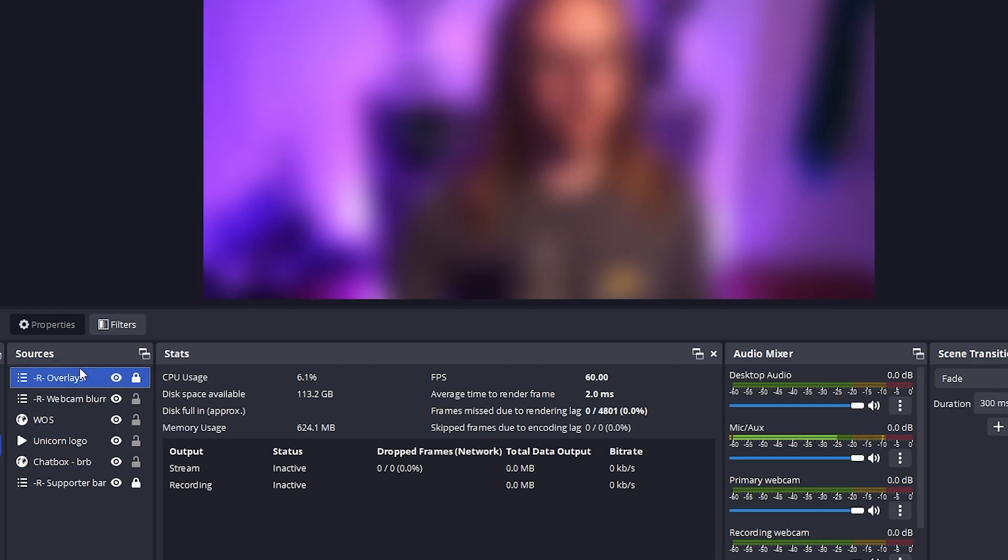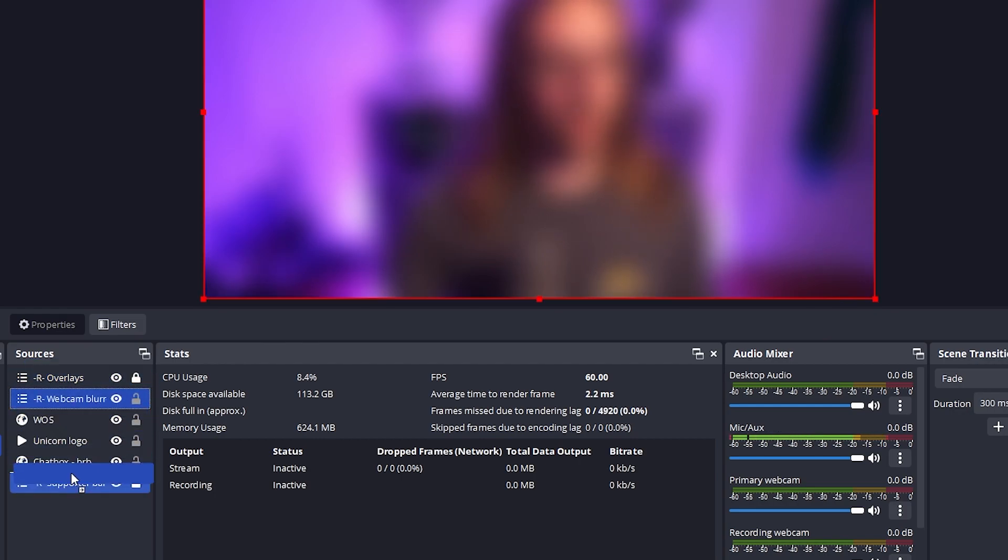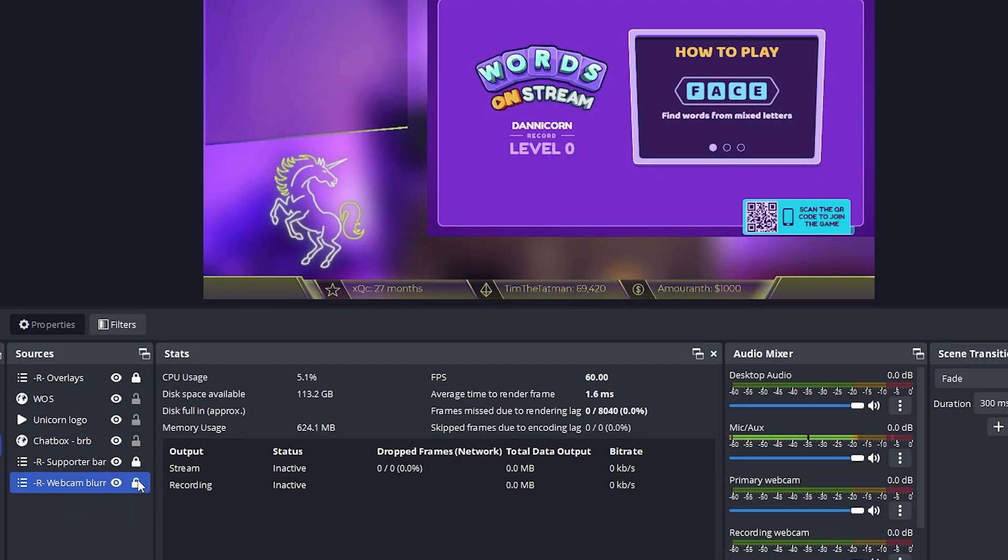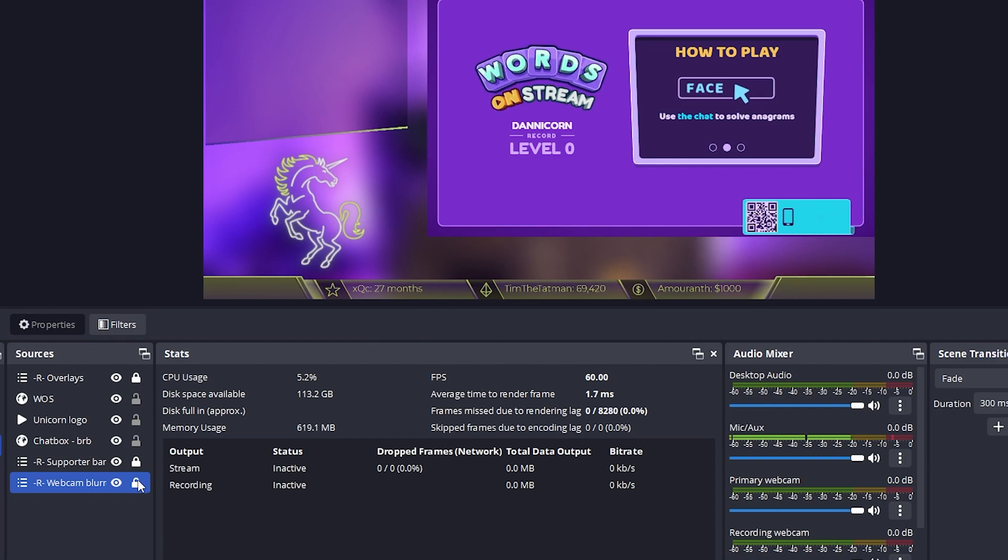We'll order these scenes so they make sense. So, overlays on top, webcam on the bottom, and there we have it. I'm going to lock that in place.